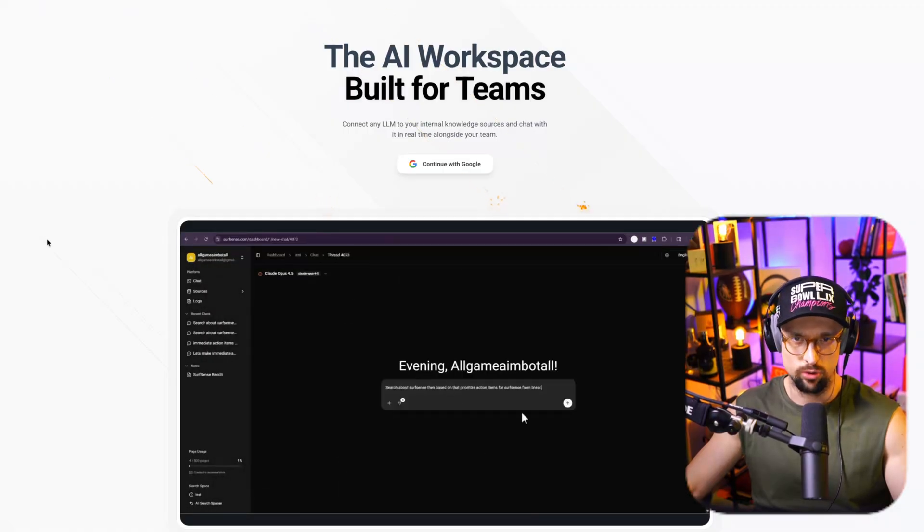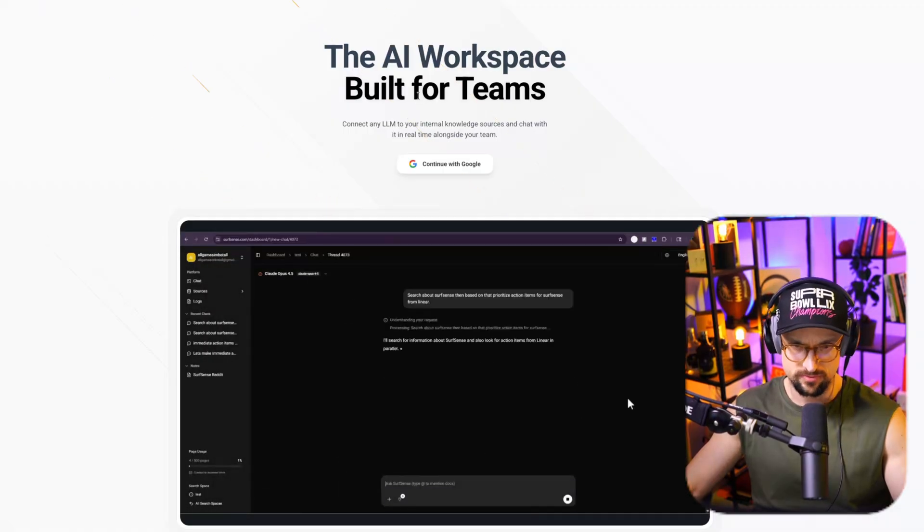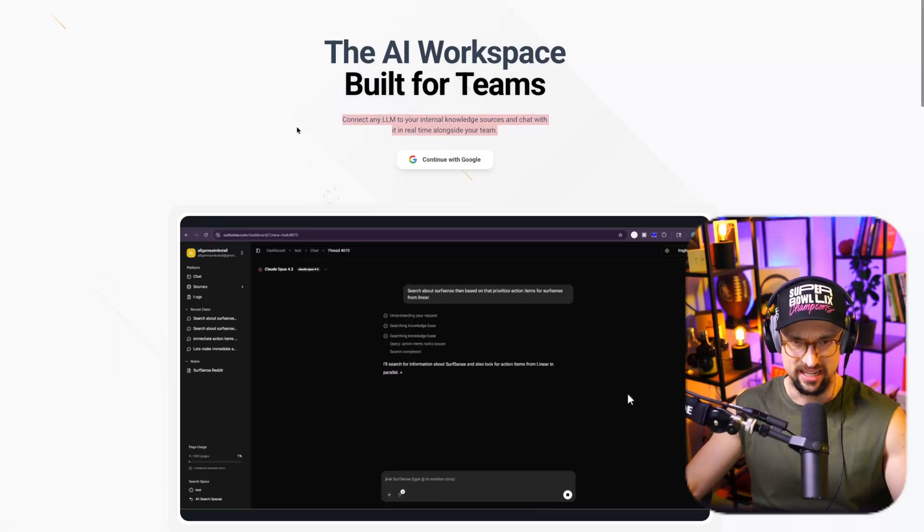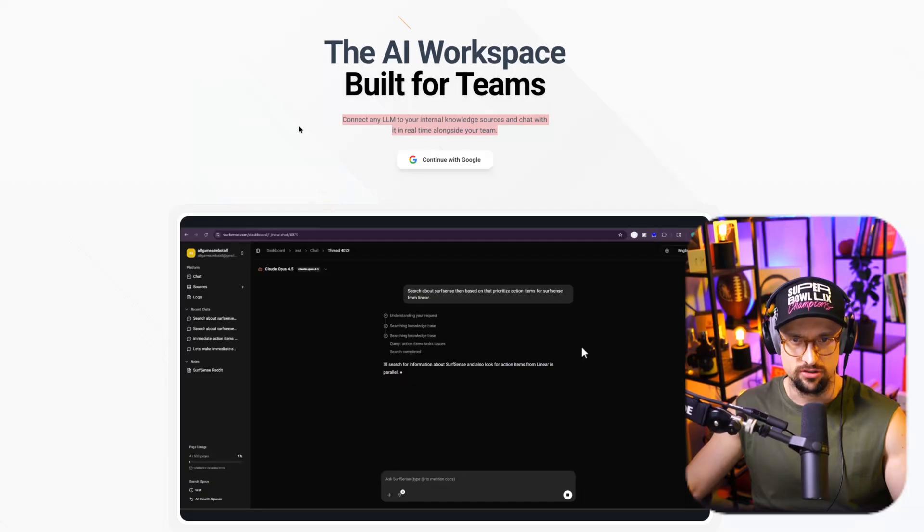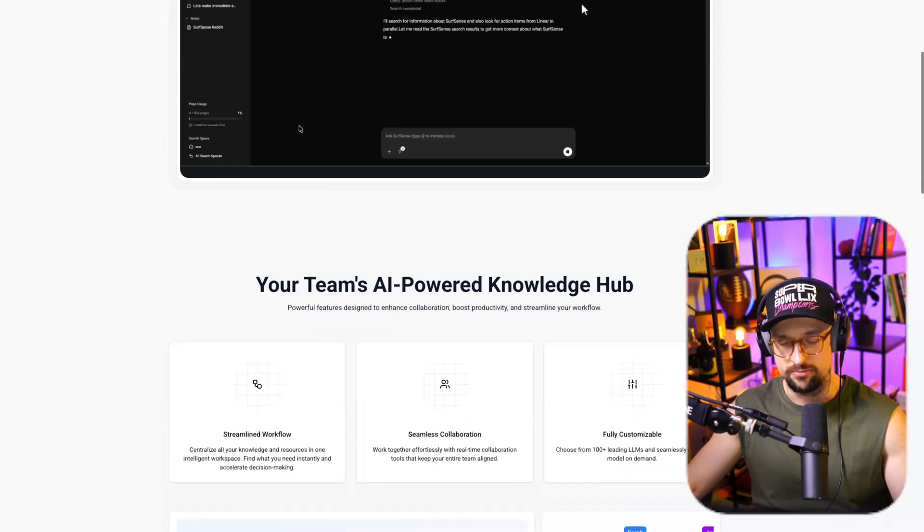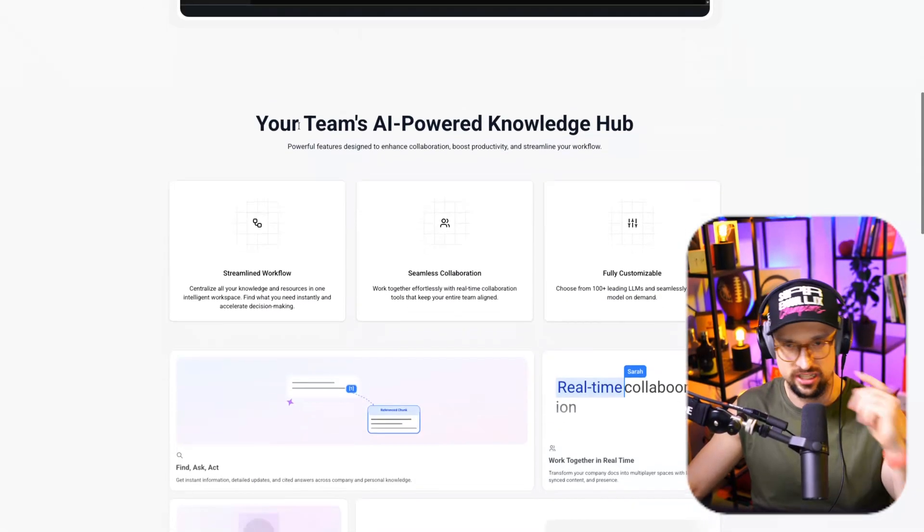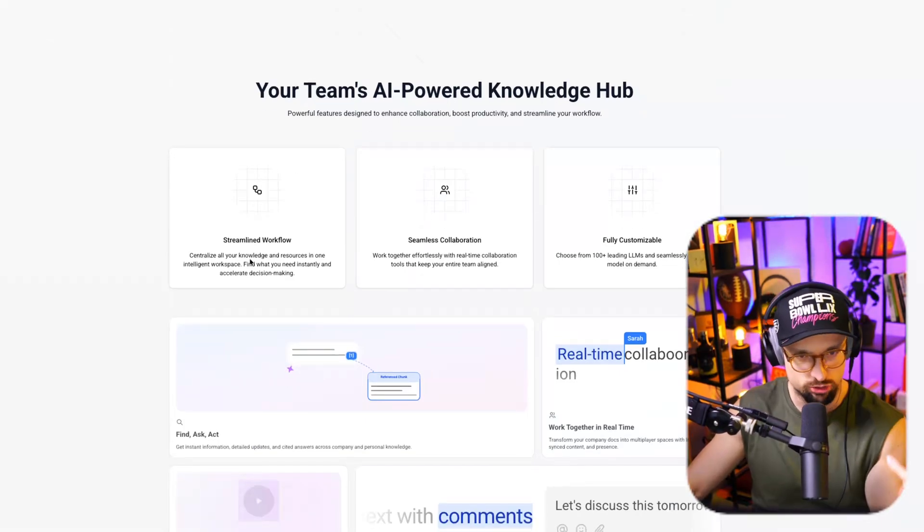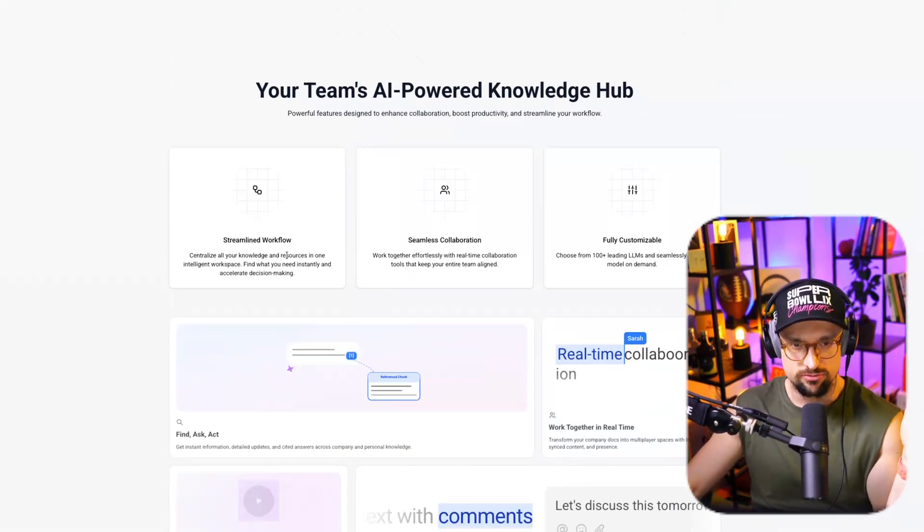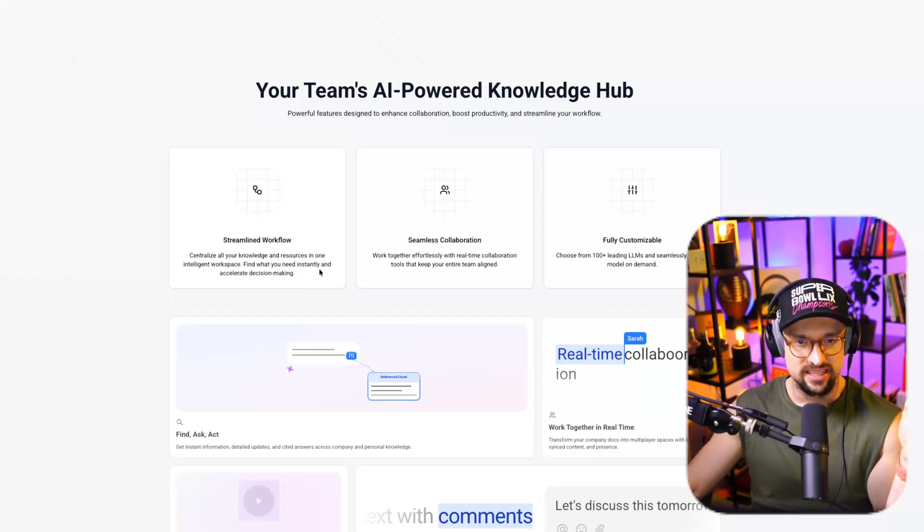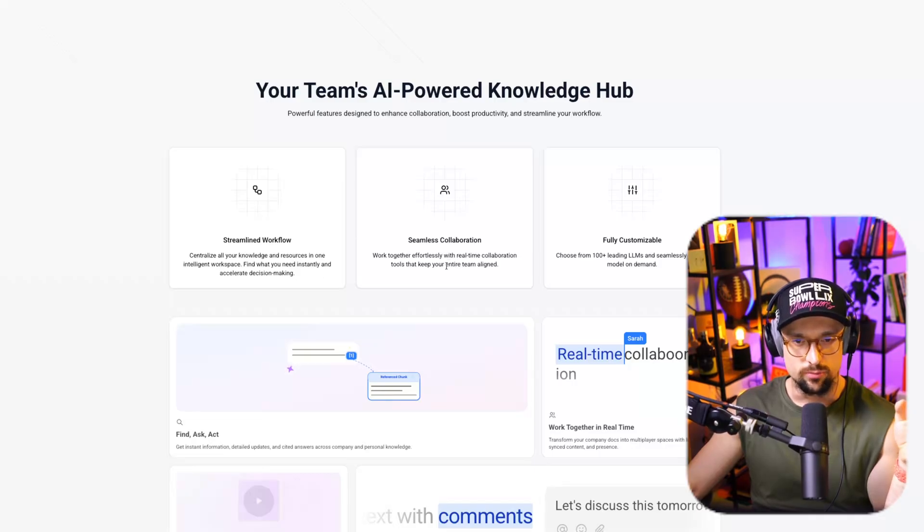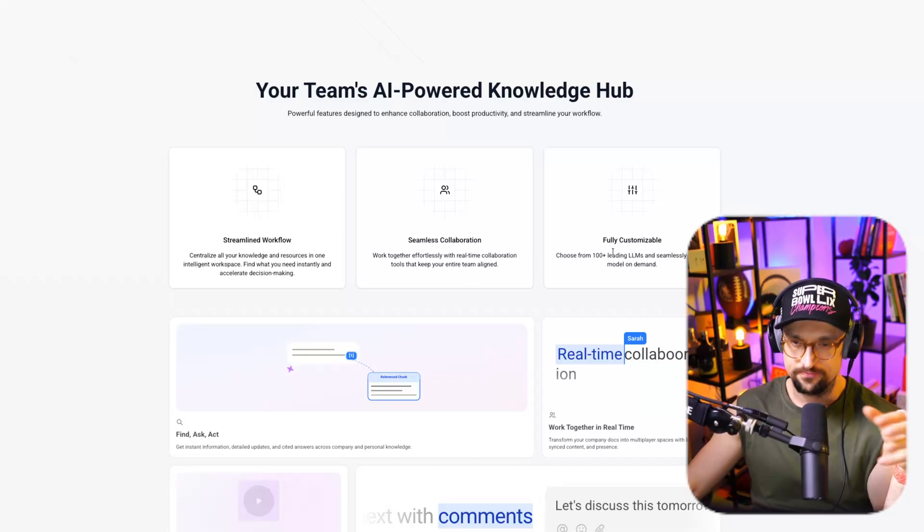Connect any LLM to your internal knowledge resources and chat with it in real time alongside your team, which is crazy, because you can then upload it and chat with your team. For example, you can have streamlined workflow. Centralize all your knowledge and resources in one intelligent workspace, find what you need instantly, and accelerate decision making.